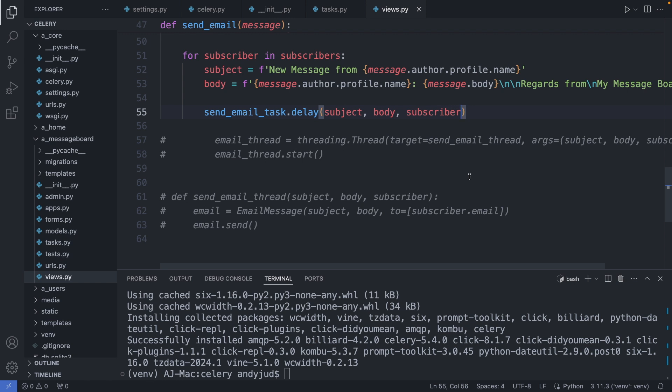Now we have our email function set up. Celery is configured. Redis is connected and running. And the last piece of the puzzle is to run a celery worker.